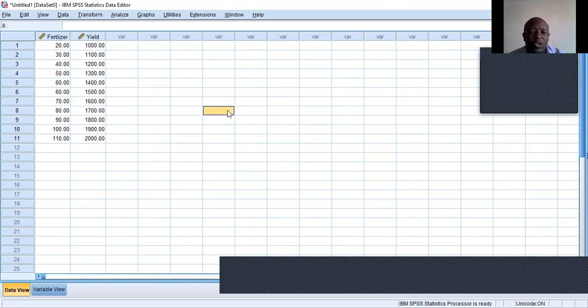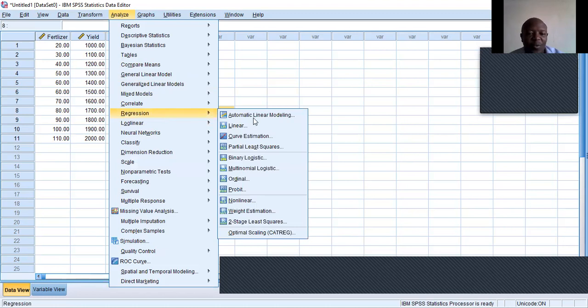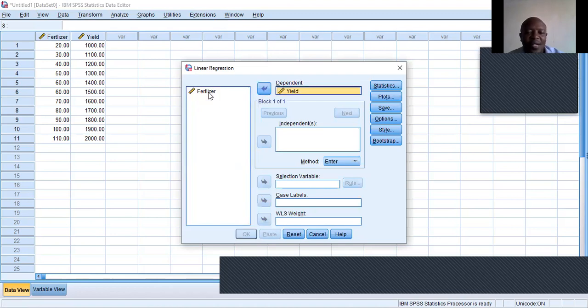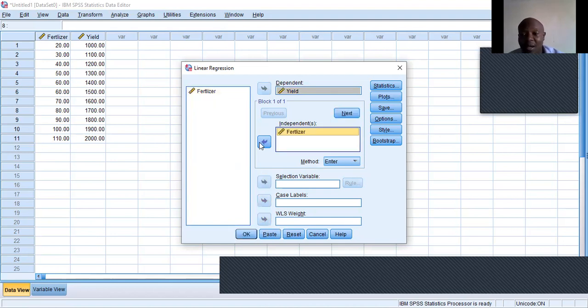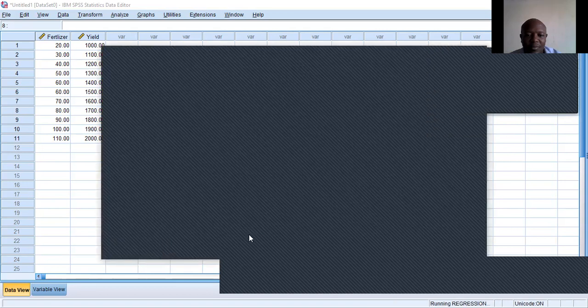From there we go straight to analyzing. You click on the analysis menu, then you choose regression. You want to try linear regression for now. Our dependent variable is yield like that. The independent variable is fertilizer. There may be many, but since we are doing simple regression analysis, we just have one independent variable. So then you click OK and we wait for the results.